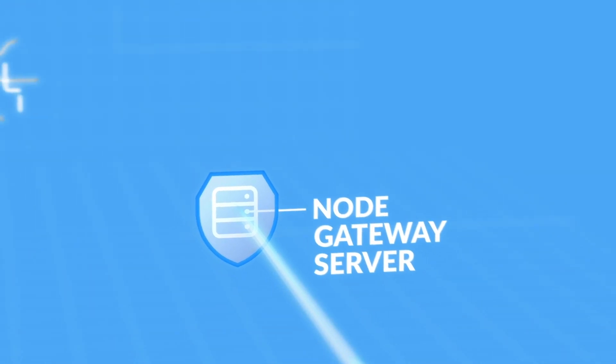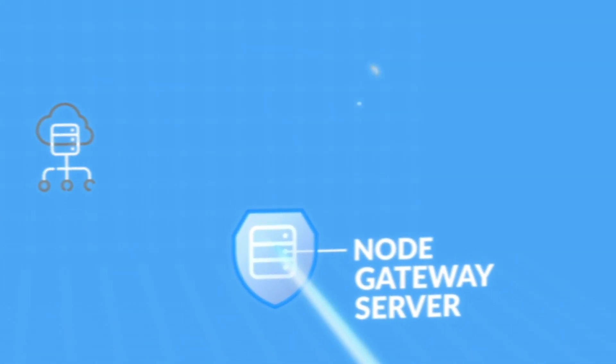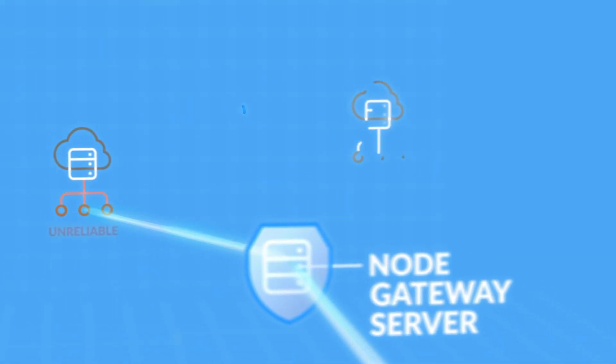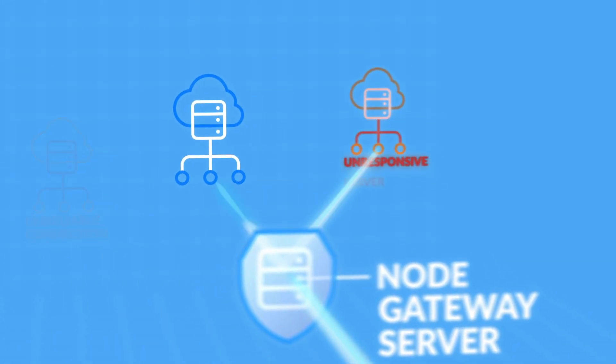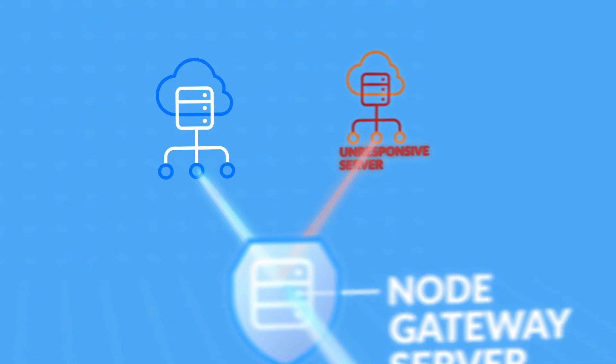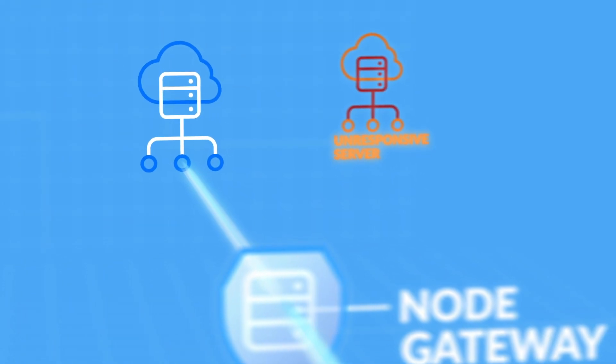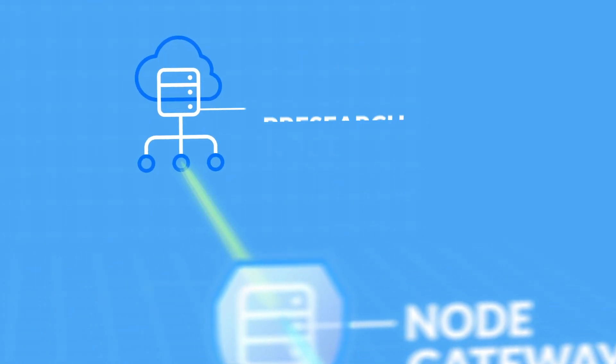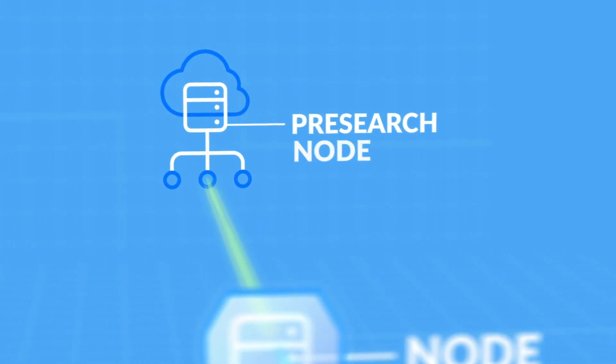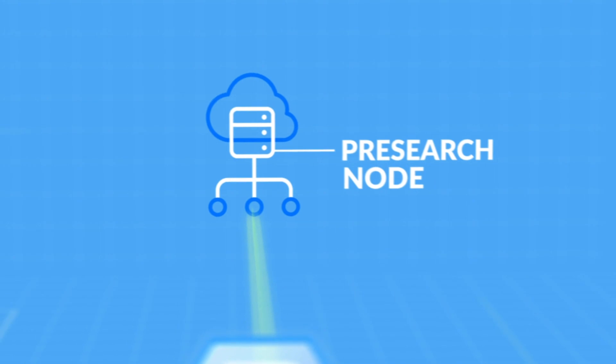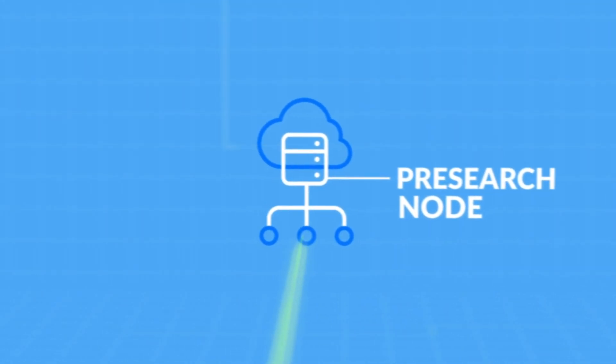The gateway then selects a node, a piece of software running on a distributed network of computers based on the node's speed, location, and trust levels. The gateway then sends the anonymized search query to the node.